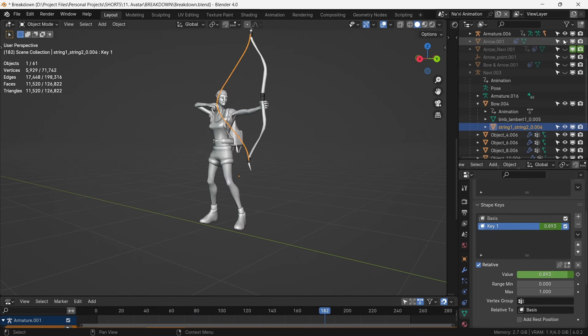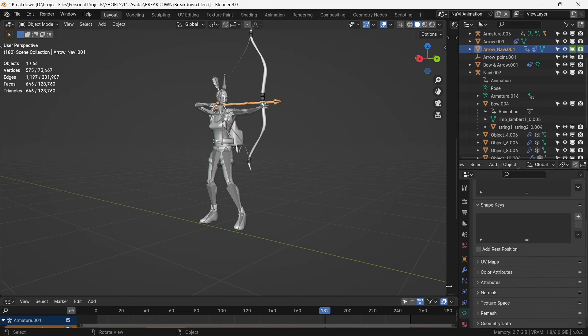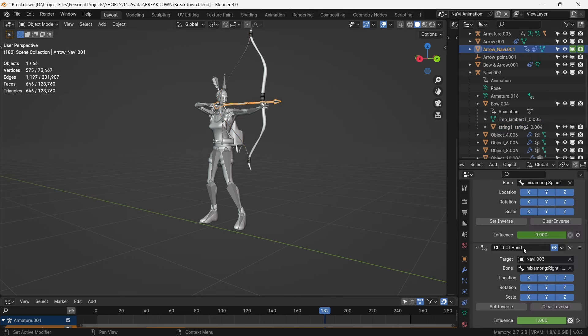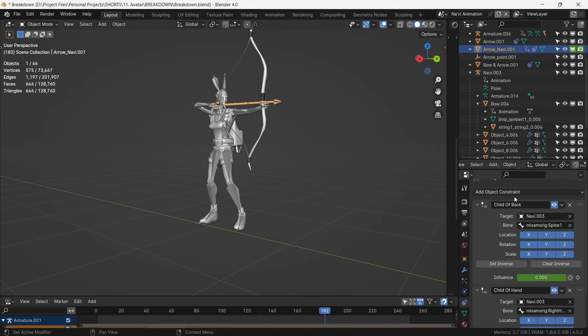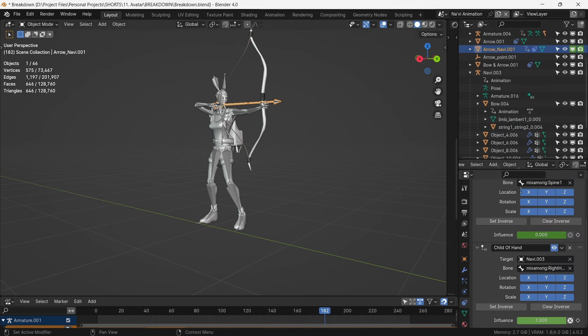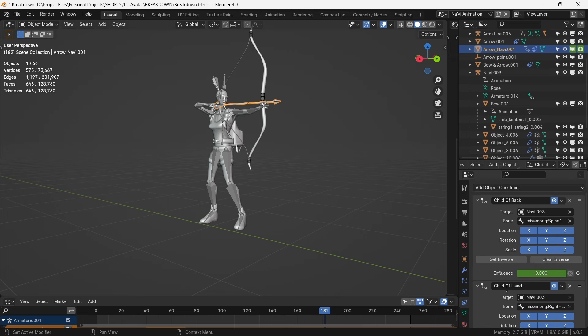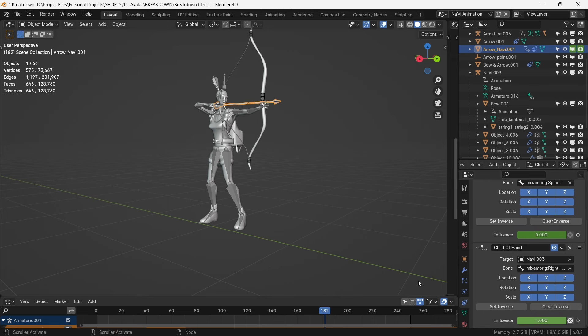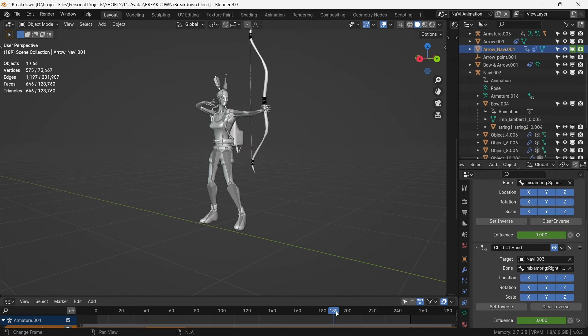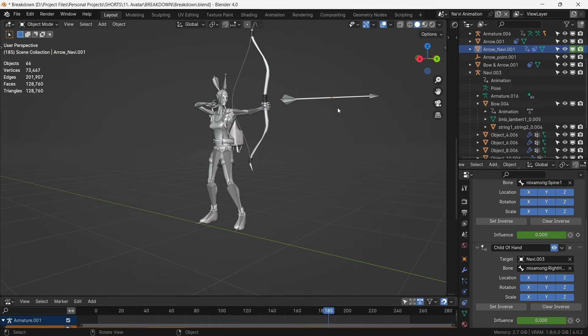The bow string is animated by shape keys and synchronized to the movement of the right hand. For the arrow, we use the child of constraints to be first connected with the backbone of the Na'vi and then the hand bone when she draws the arrow. We then simply keyframe the position of it as it leaves the bow.